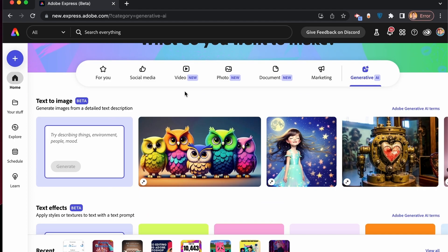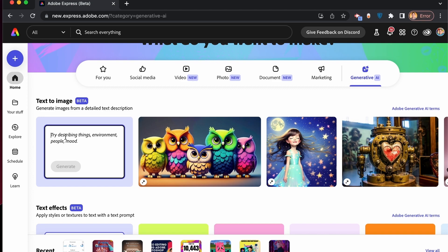In our example, we're going to create a birthday invitation card for this activity. Let's click on here. I want to create a cake as a background image. So let's type in white birthday cake in a table. Let's click on Generate.